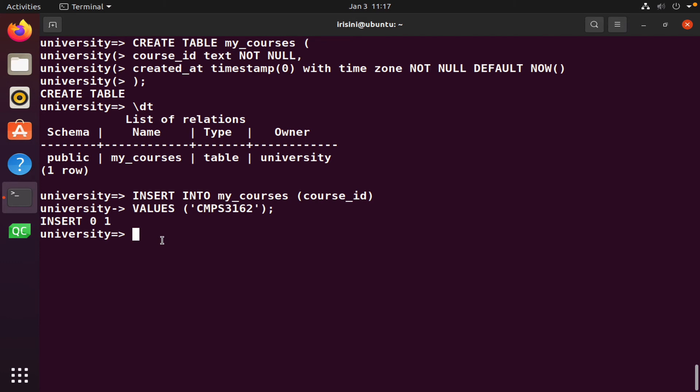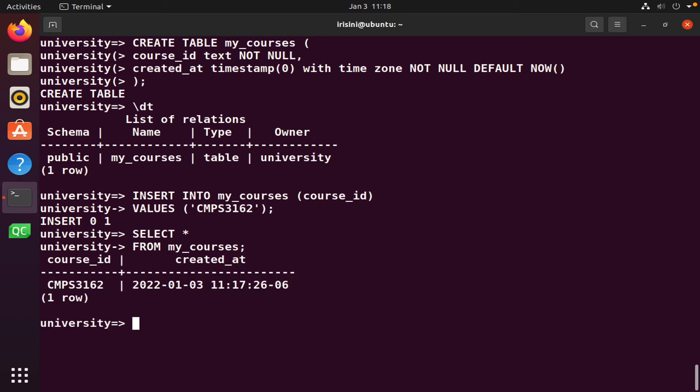So let's see if this thing was inserted correctly. So we're going to do a simple select query. So select all from my courses. And there we have it. Course ID and when was it created, the date and the time. Notice there is no fractional component. So it's all whole numbers. Hour, minute, and so on.